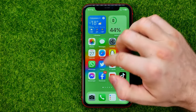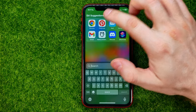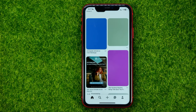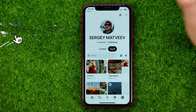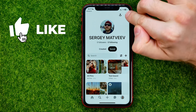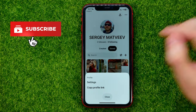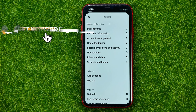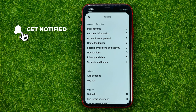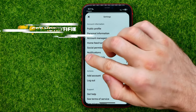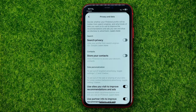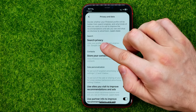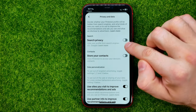So let's get started. First, open up the Pinterest app, then tap on your profile picture and hit the three dots, then select Settings. In Settings you can easily find Privacy and Data — just tap on it.